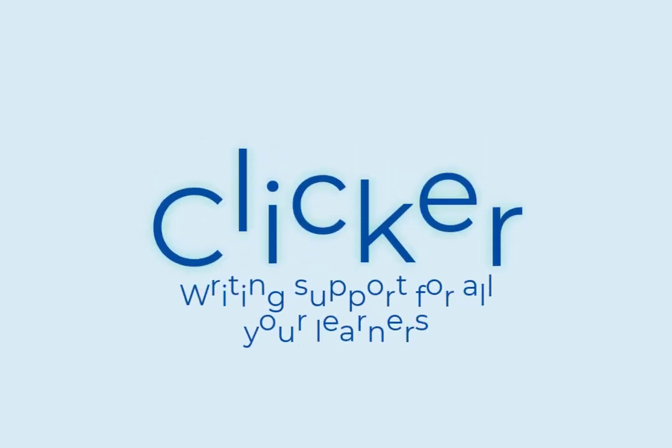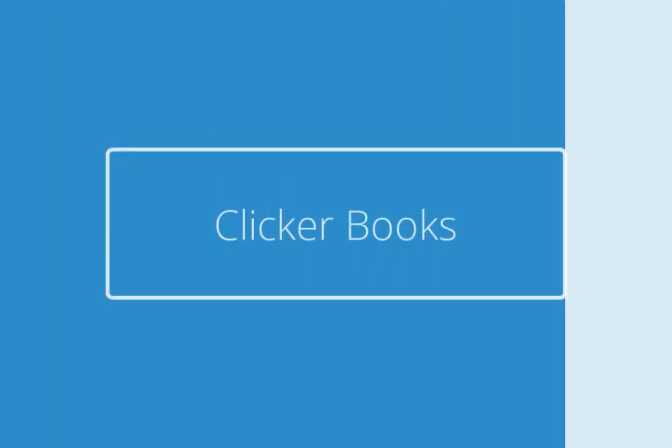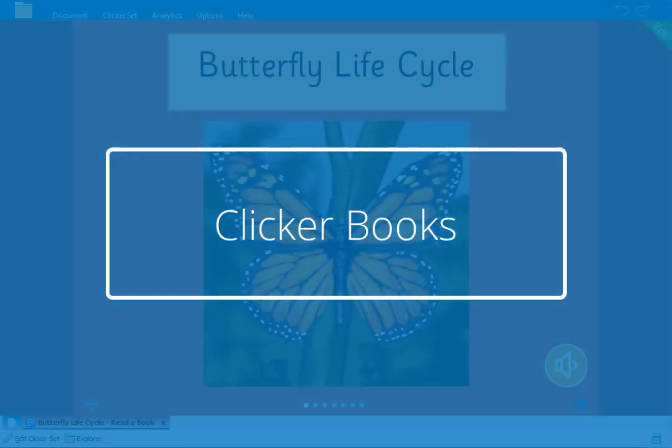Welcome back! In this tutorial we'll look at how to create and edit a Clicker book.